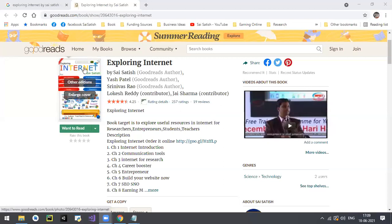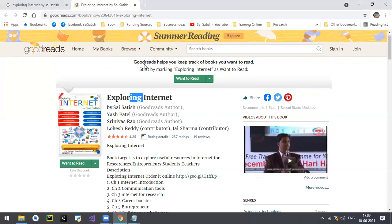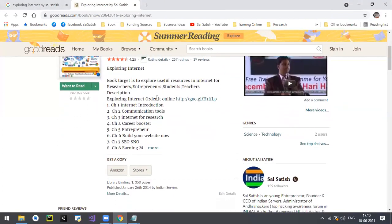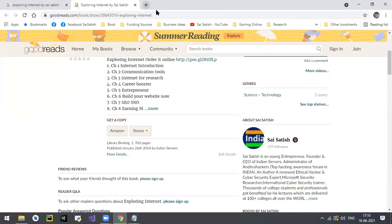This is my book 'Exploring Internet.' My first book was 'Hacking Secrets' - it was a number one bestseller. My second book is 'Exploring Internet,' and there was huge demand for it at that time, almost five to six years back. So let's filter Google.